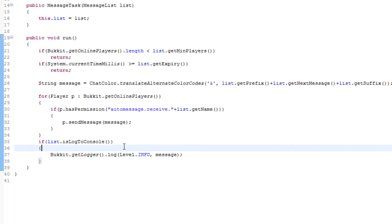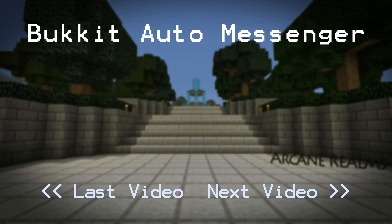And there we go — we have actually finished the plugin, unless I forgot one more thing, which I don't think I did. Anyways, that's about it for the tutorial. Thank you guys for watching, my name is Kenny, and I'll see you guys next time.